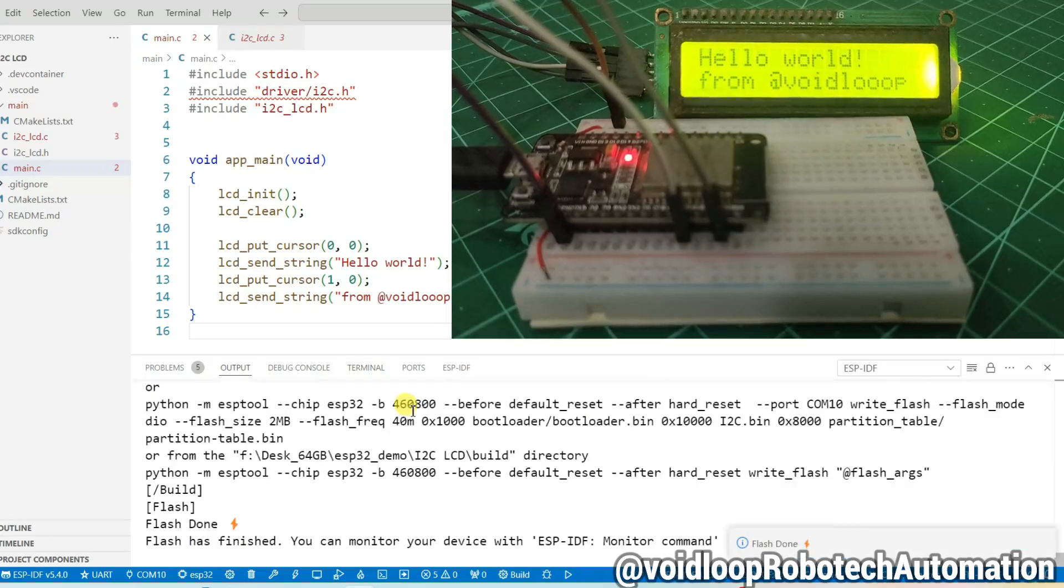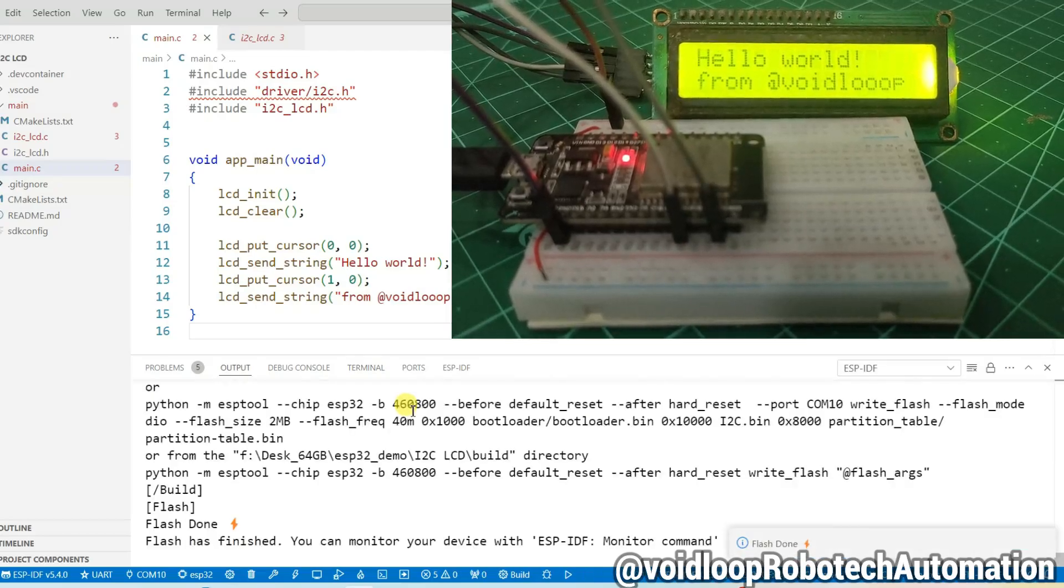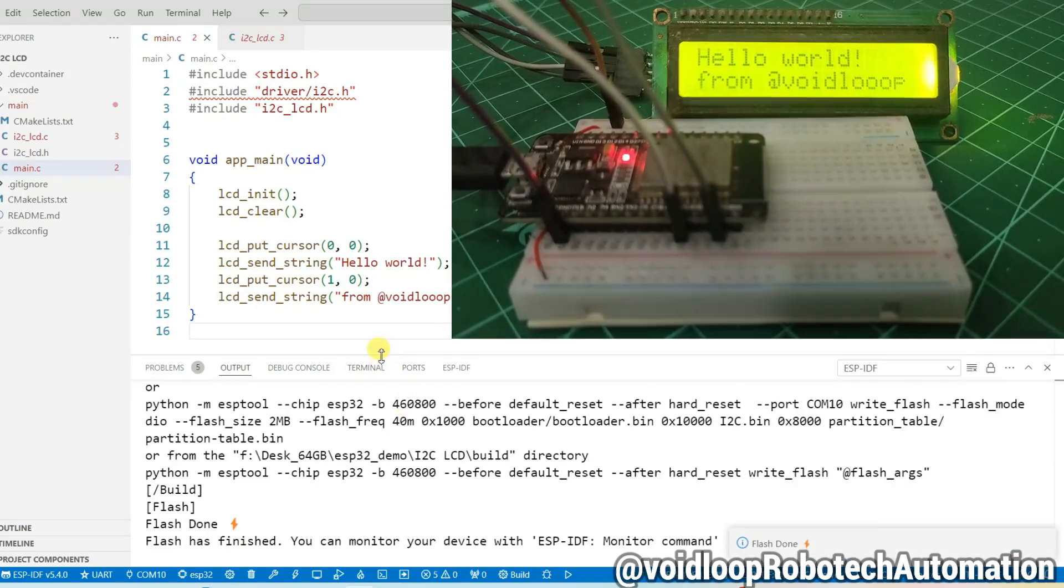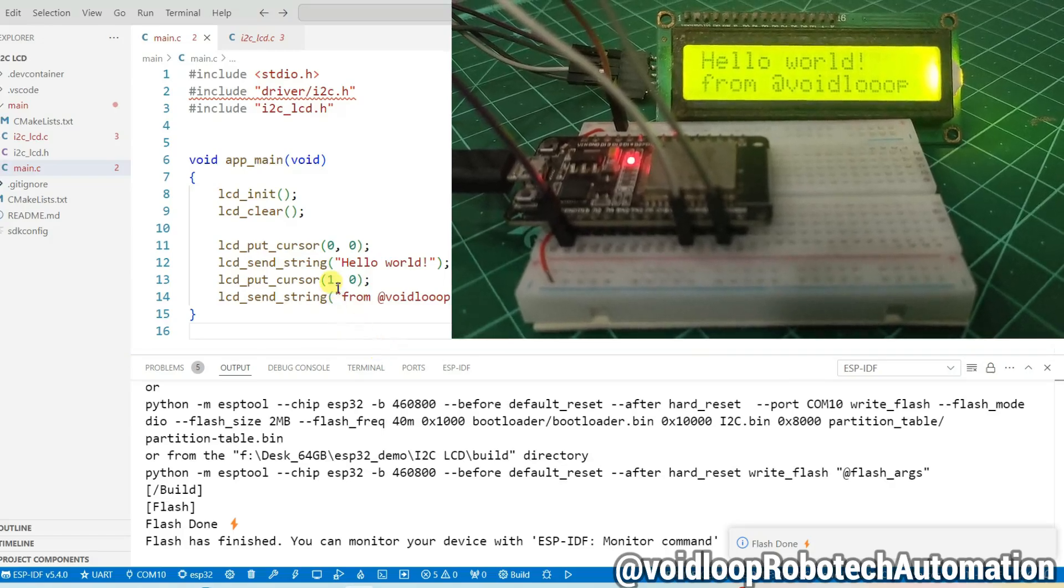Wow, great! LCD is printing 'hello world' in first row and 'from voidloop' in second row.